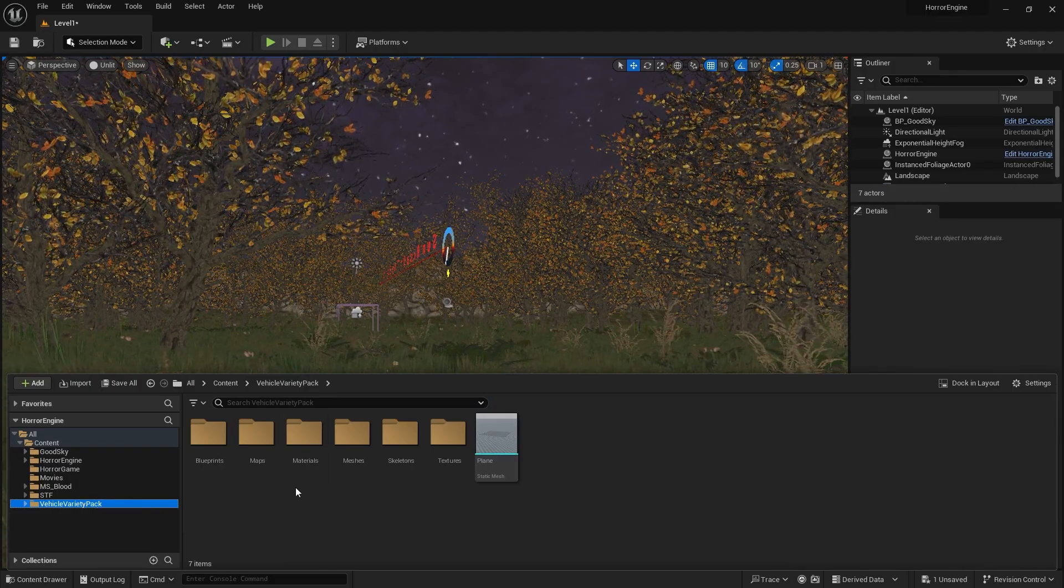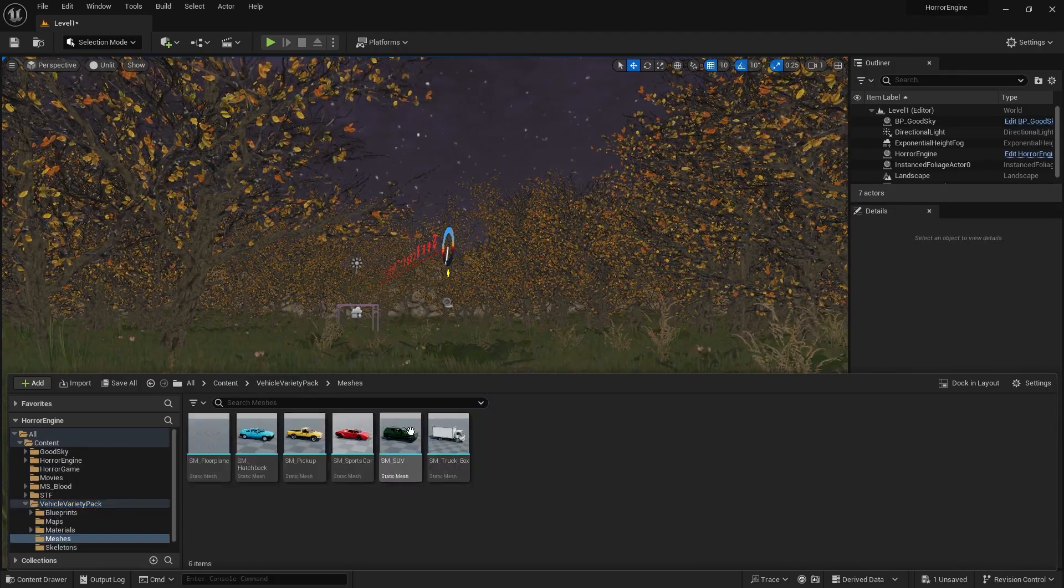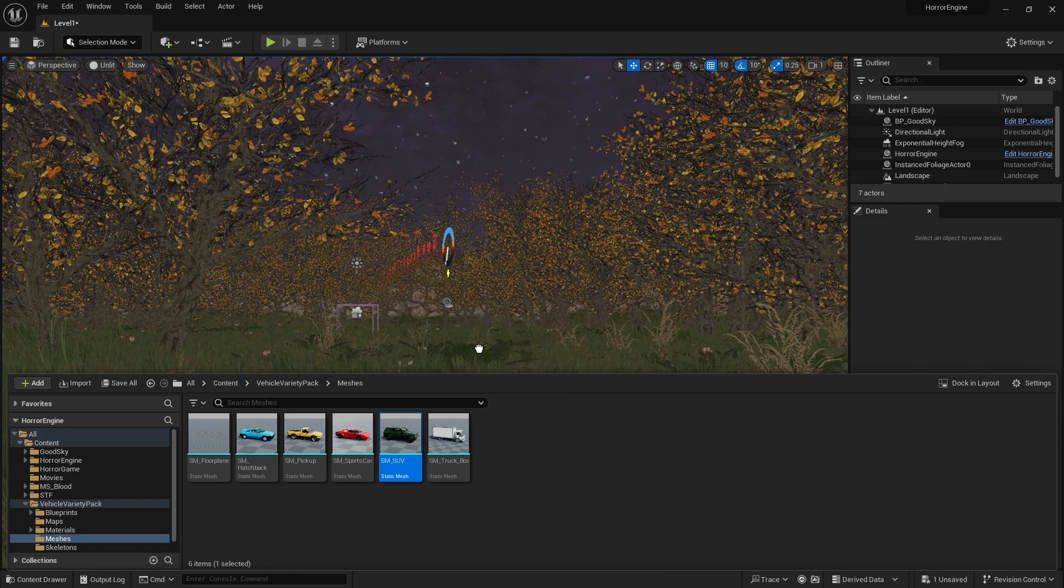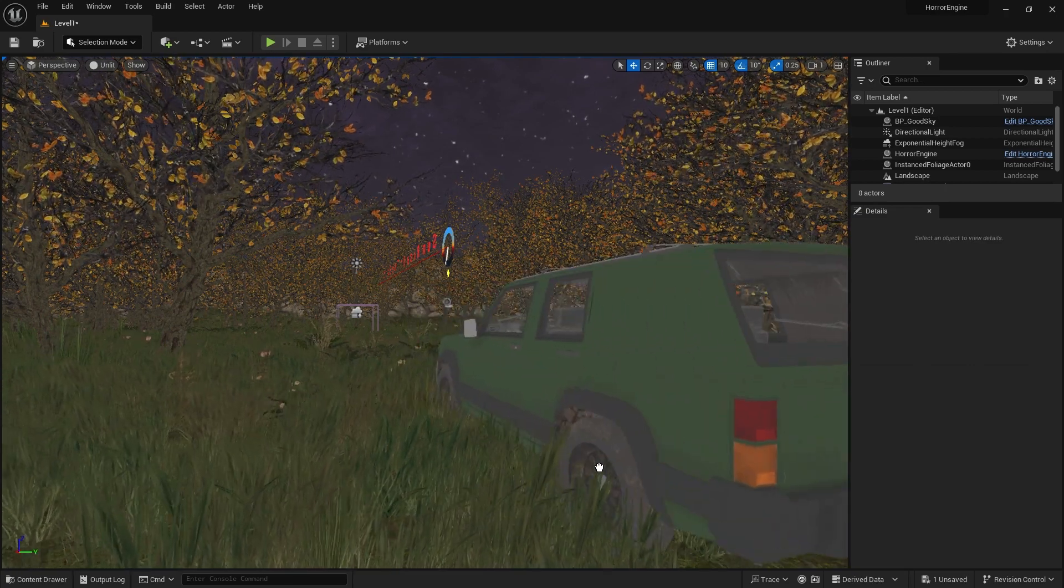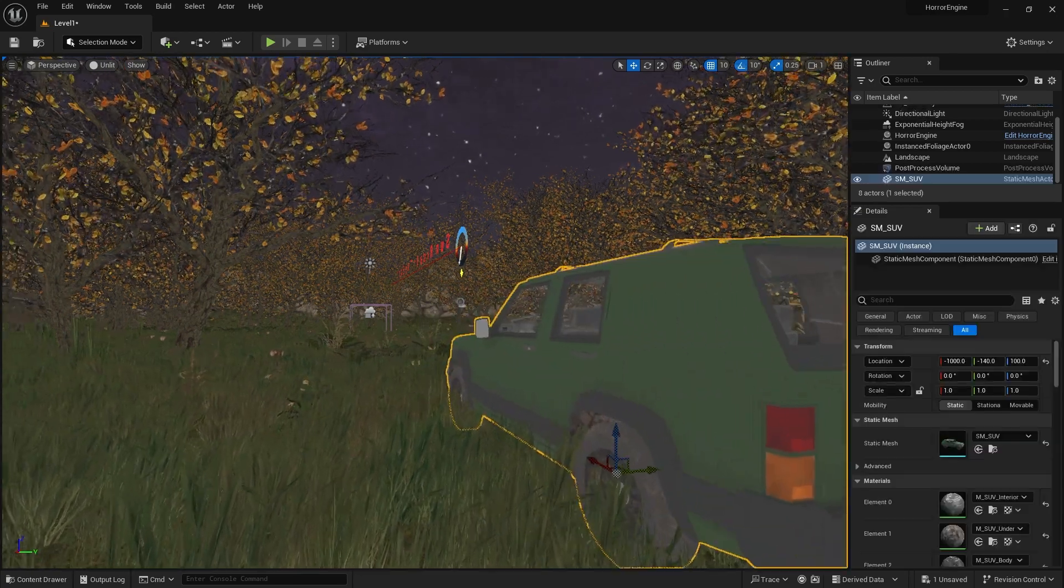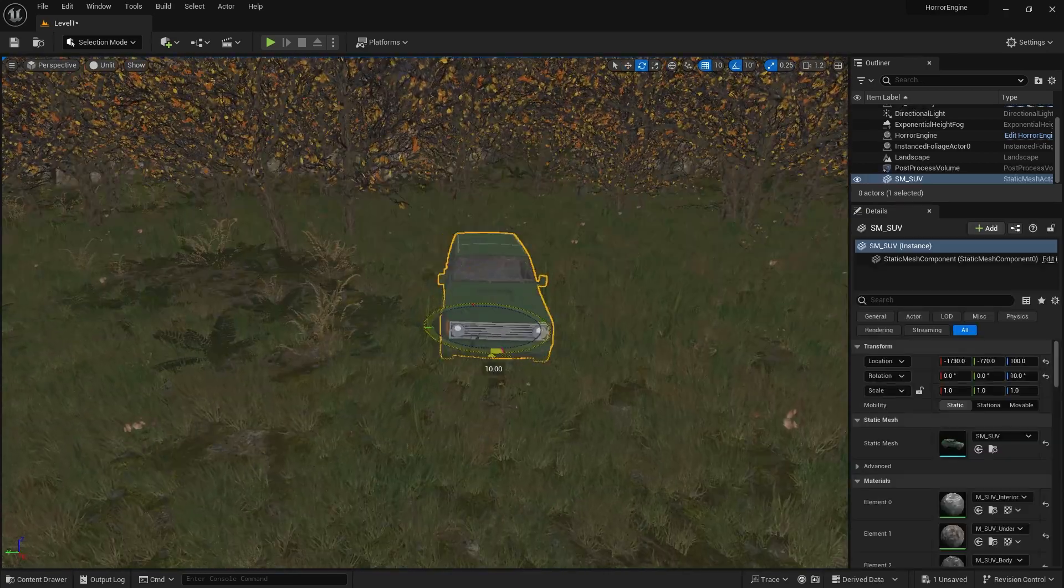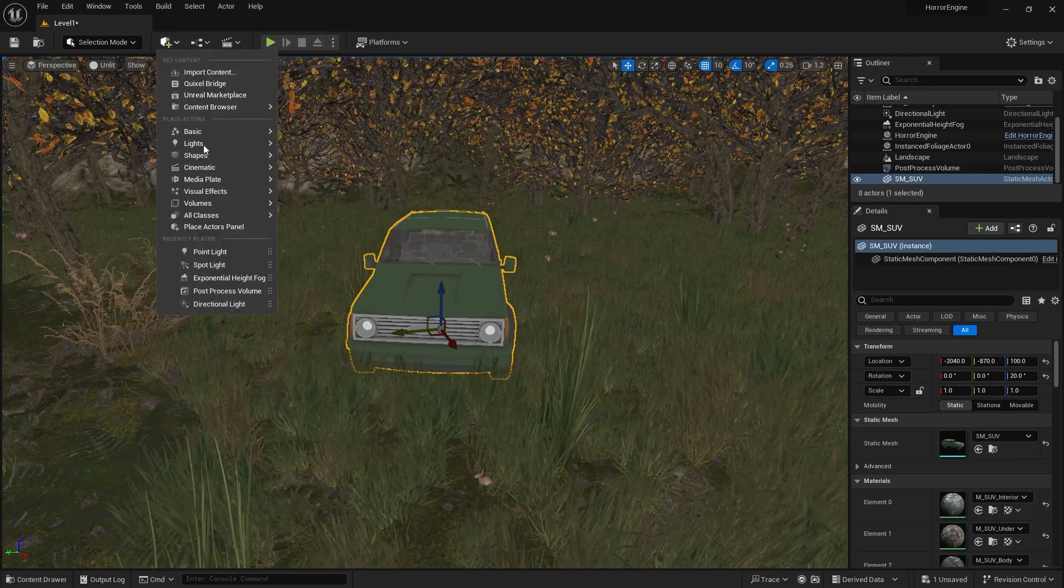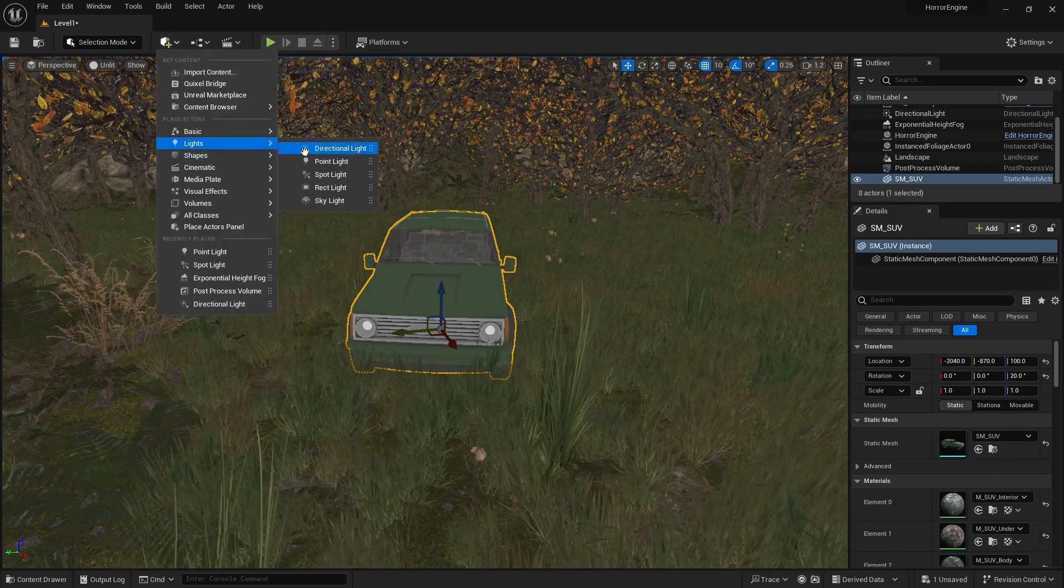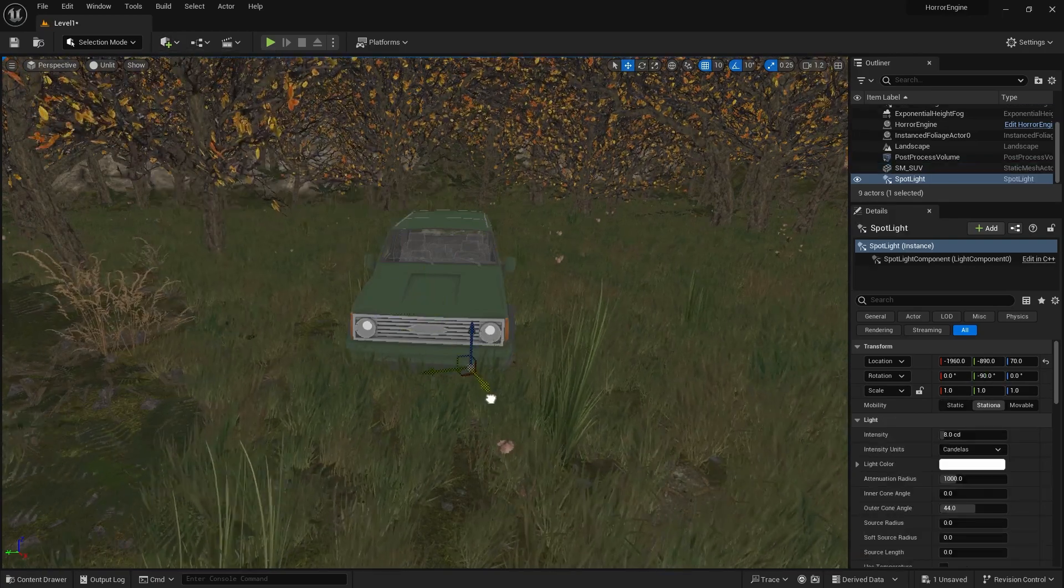You can add the vehicle you want to the scene from the Meshes directory in the relevant folder. According to our scenario, we came to the forest with our vehicle. Let's turn on the lights of the vehicle to give this effect.